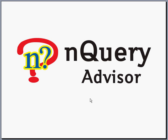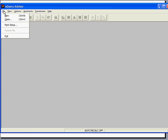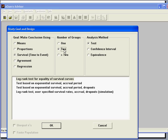To set up this study in nQuery Advisor, select File, New, and in the Study Goal and Design box, select Survival, Two Groups, and Test.